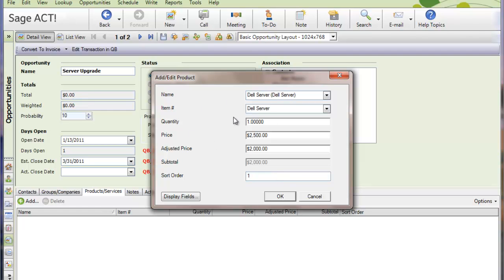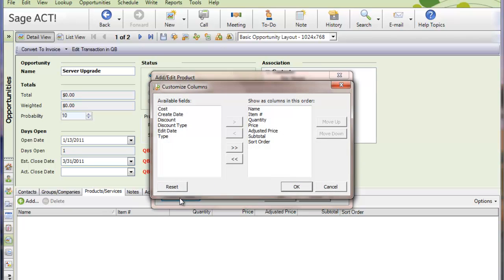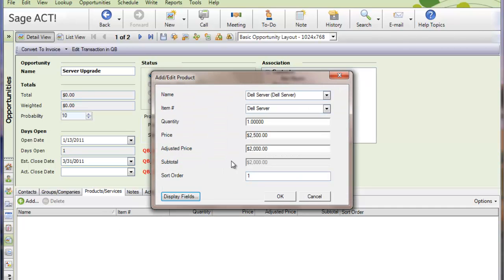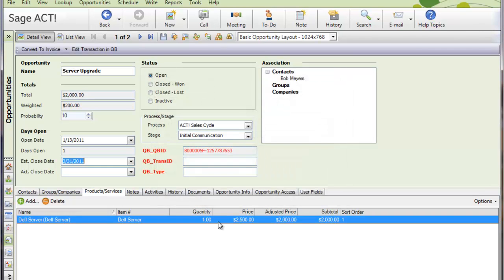Now note that I've customized my fields that I see on the screen here. The first time you come into this add product, you'll want to click on display fields and just choose the name, item number, quantity price, adjusted price, subtotal, and sort order. You can eliminate these other fields because you're not going to need them. Once you have that in place, I can click OK, and I've added my first line to the opportunity and eventually to the QuickBooks transaction.